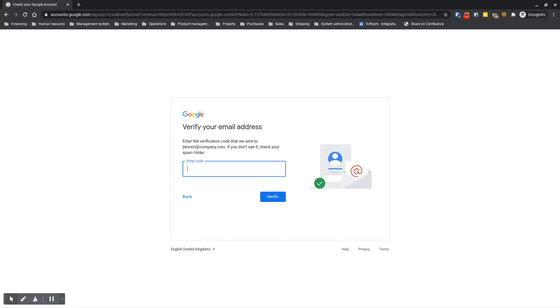Of course, I don't have access to this email, so I can't show you that step. But that's all you have to do to create a Google account with your existing email address. That's it. Thank you.